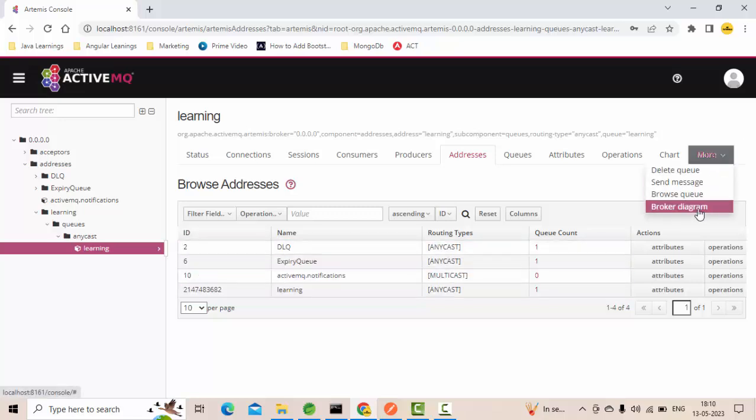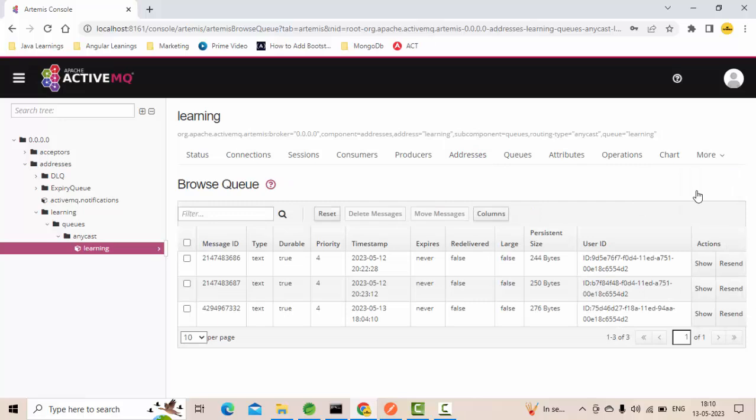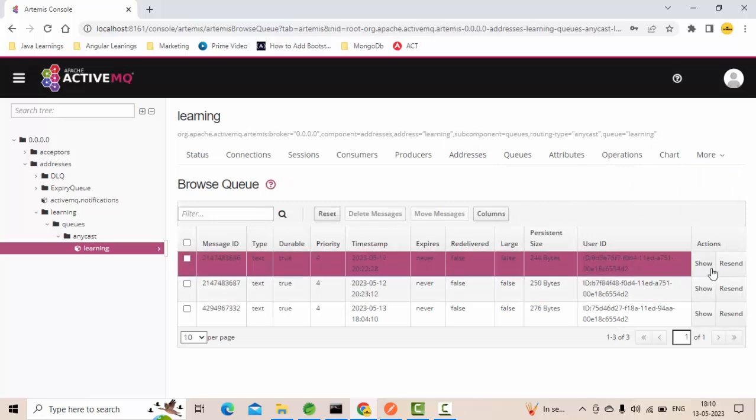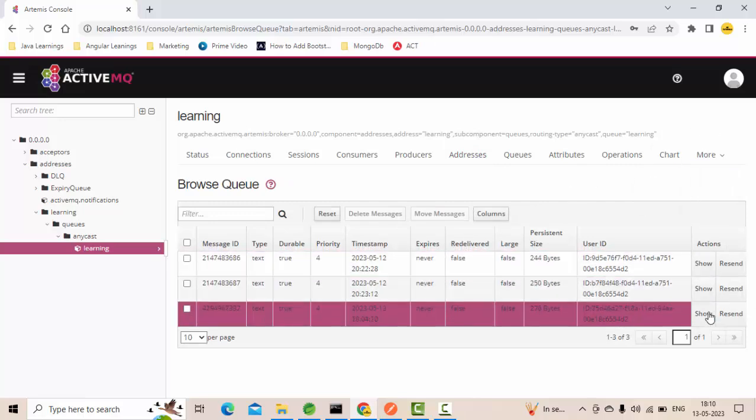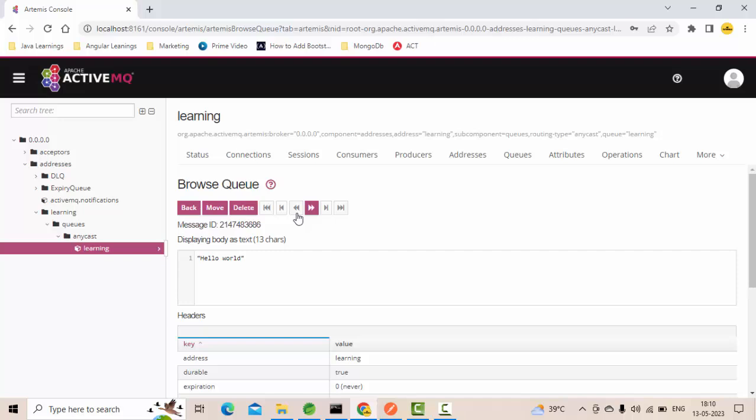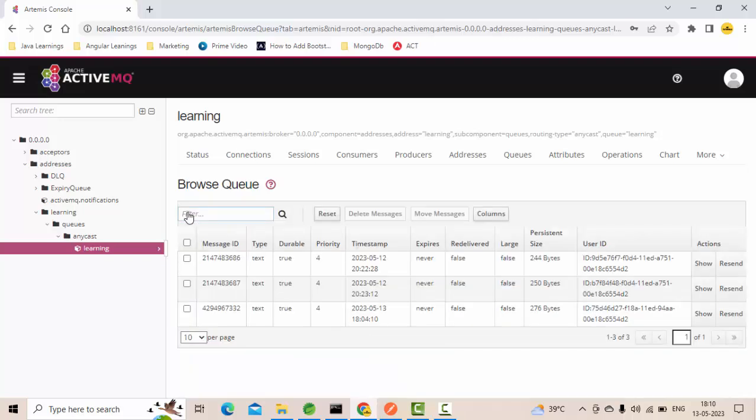Let me show you those messages. You have a browse queue option here. These many messages were there waiting in the queue. That means once any receiver subscribes to this queue as a consumer, these messages will be sent.